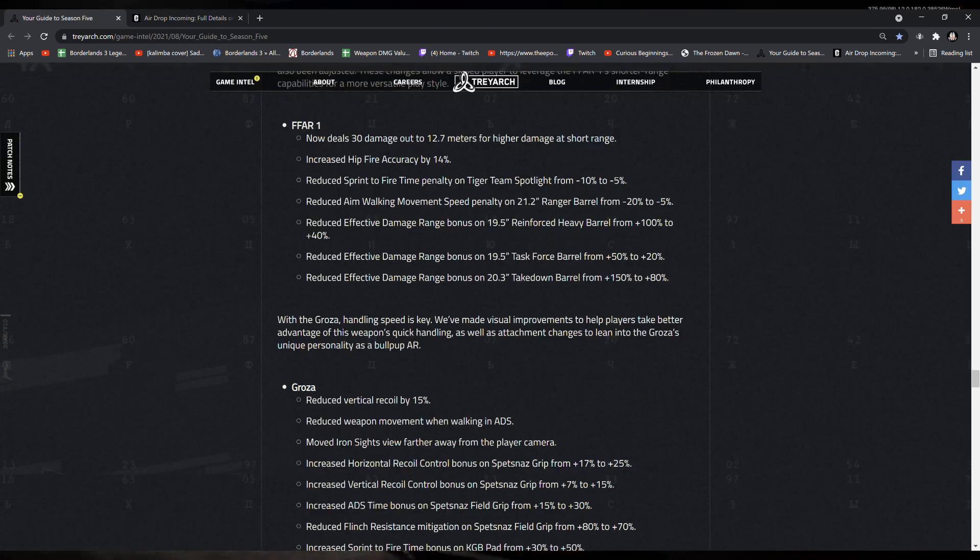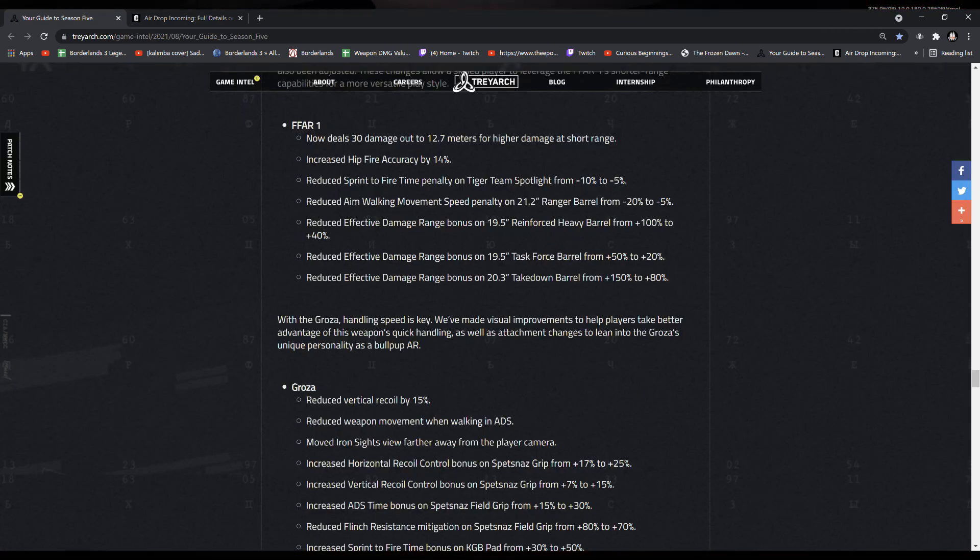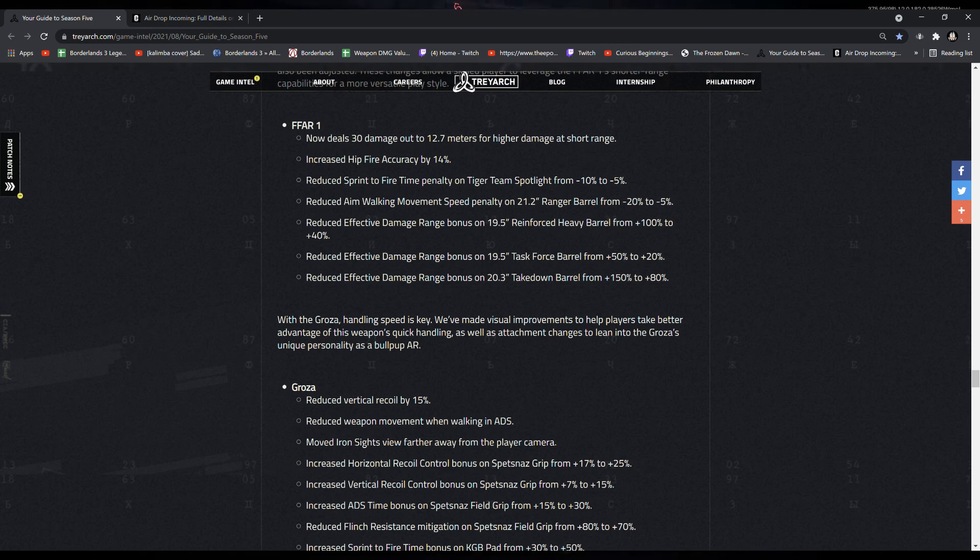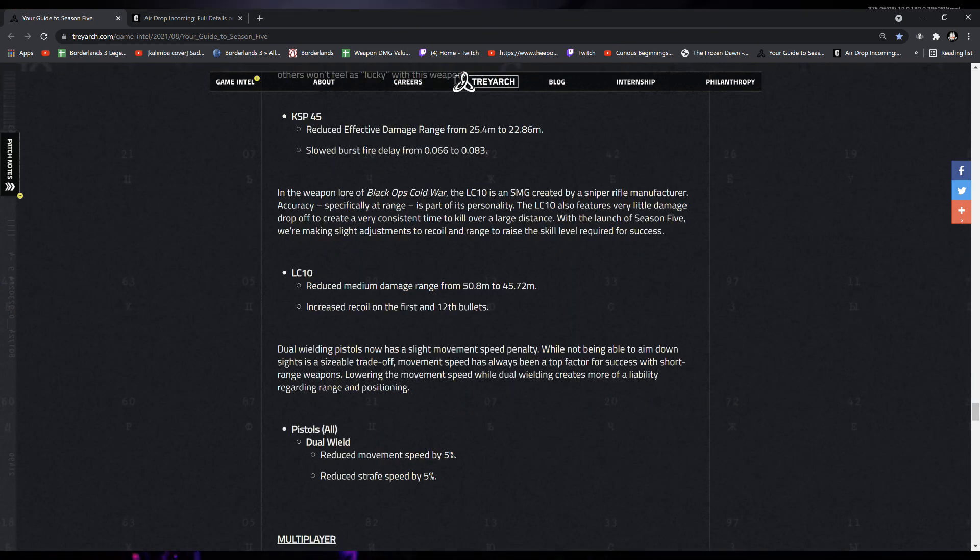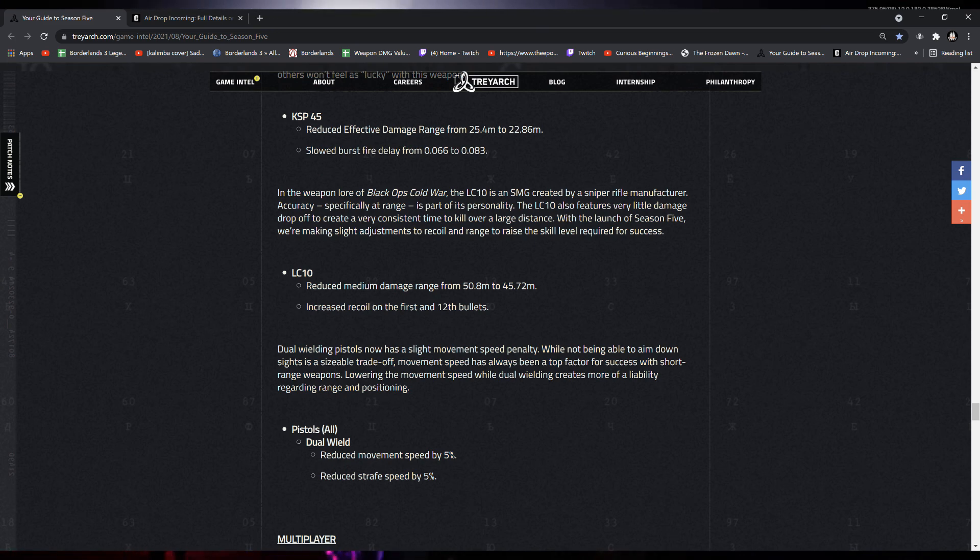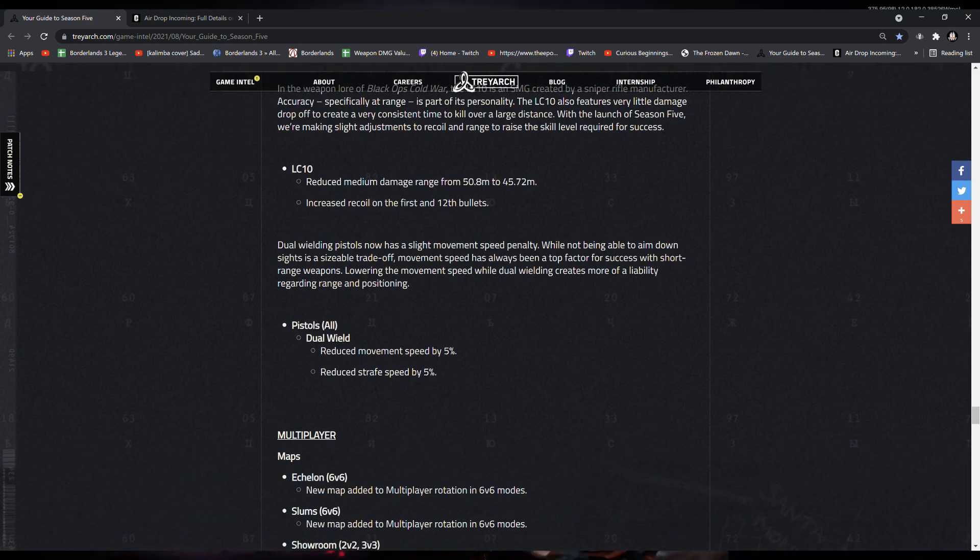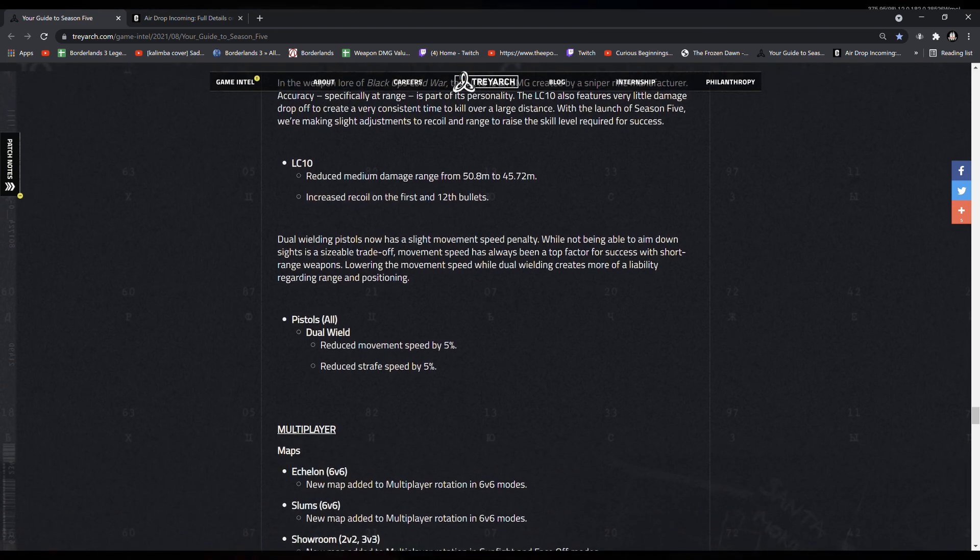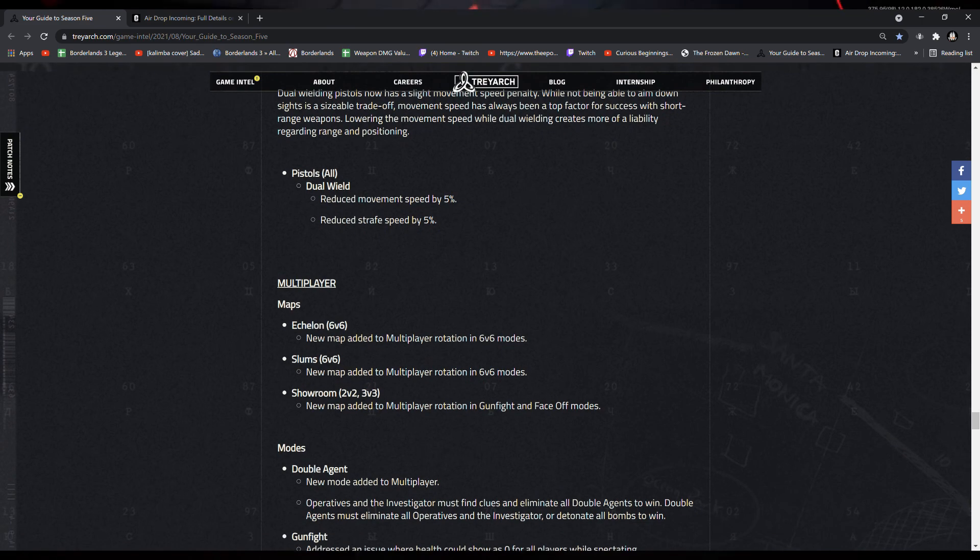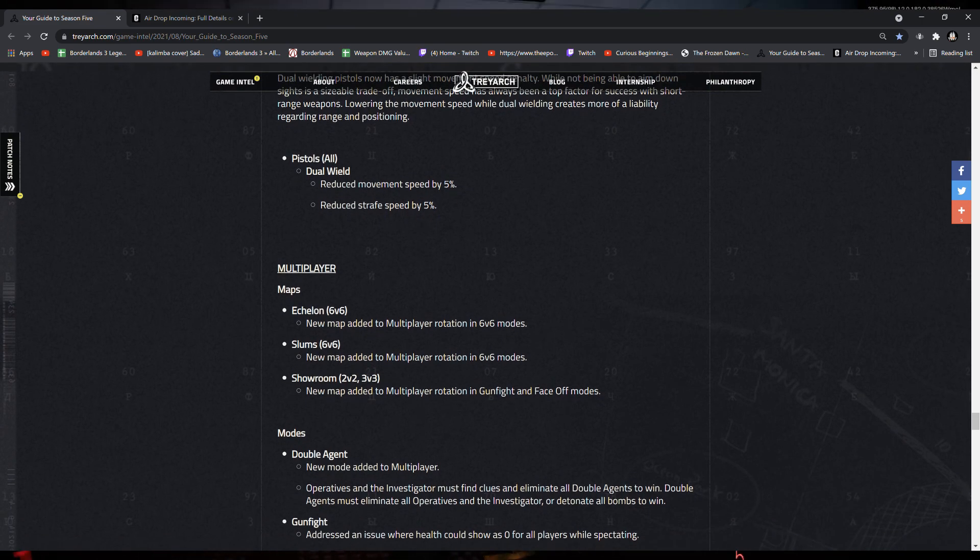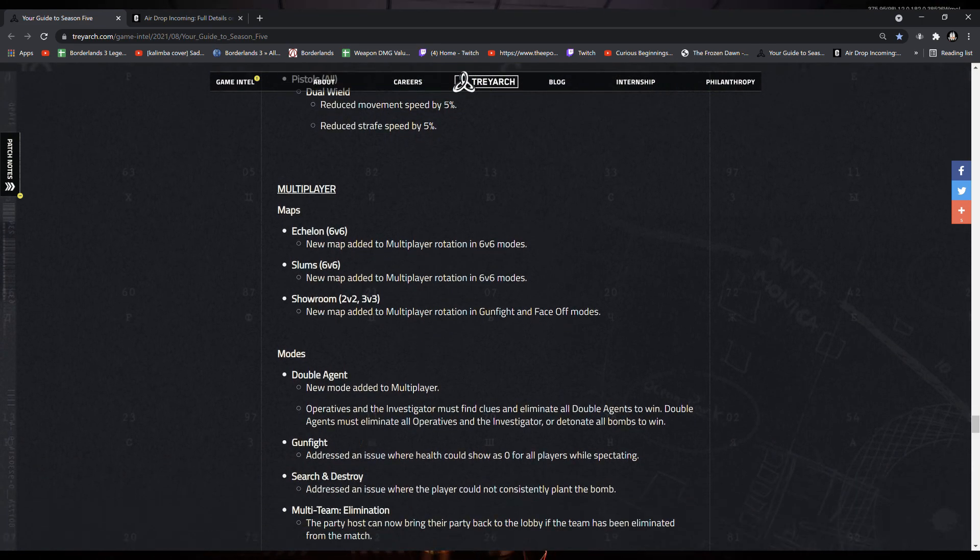The FFAR now deals 30 damage out to 12.7 meters for higher damage at short range, increased hip-fire accuracy by 14%. Dual-wield pistols will now have reduced movement speed by 5%, and reduced strafe speed by 5%.